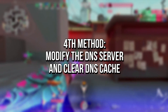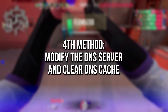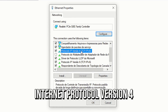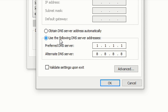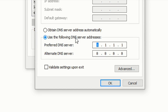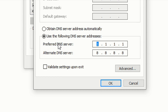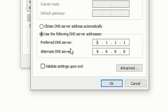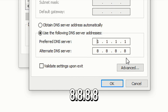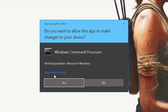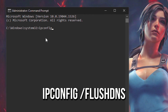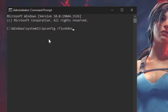In the fourth method, you're going to modify the DNS server and clear the DNS cache on your Windows. To do that, return to your network adapter properties. Now select internet protocol version 4 and click on properties. After that, check the option use the following DNS server addresses. In the field preferred DNS server, type 1.1.1.1. In alternate DNS server, type 8.8.8.8. And then click on ok and close. Now open the command prompt as administrator again, and lastly type ipconfig /flushdns and press enter to clear the DNS cache.